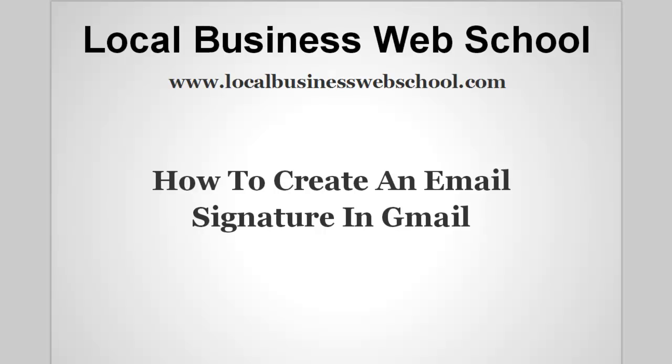Hi, it's Michelle Eaton here from Local Business Web School. Today I'm going to have a quick look at how to create an email signature in Gmail.